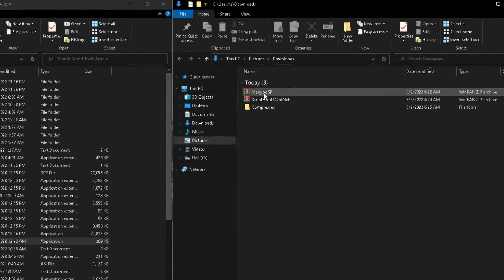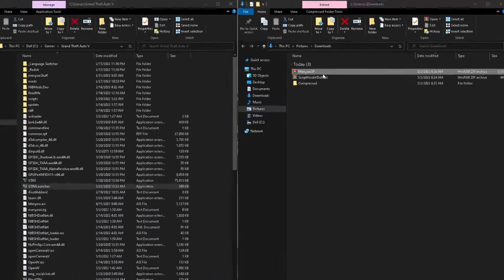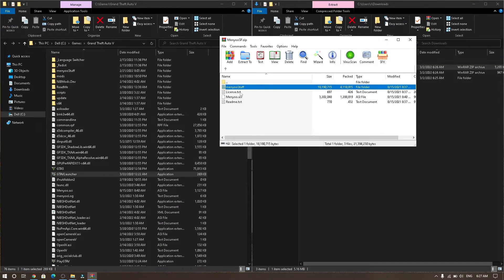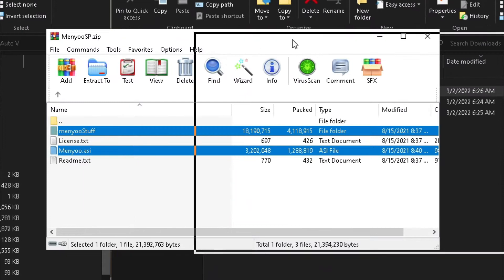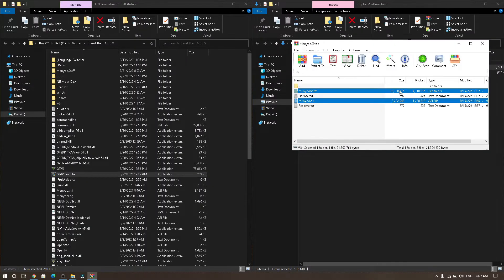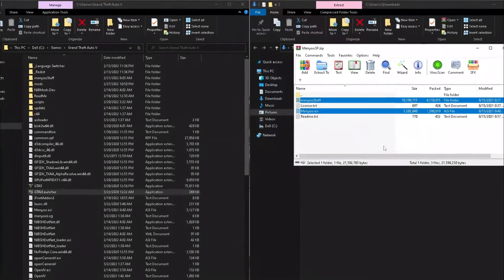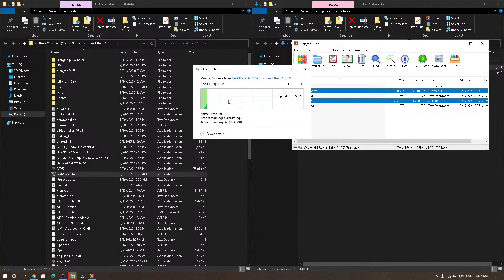Then open the Menyoo zip folder and select MenyooStuff and Menyoo.asi. Drag and drop these into your GTA 5 file location.